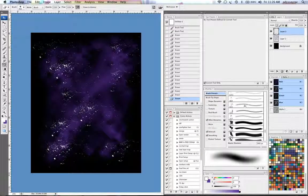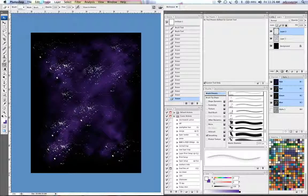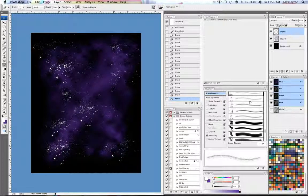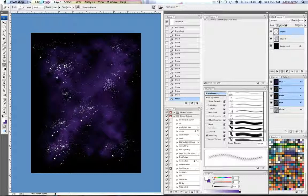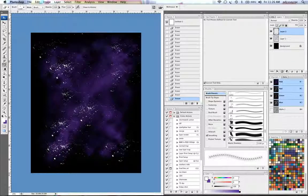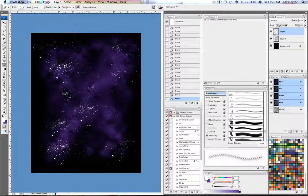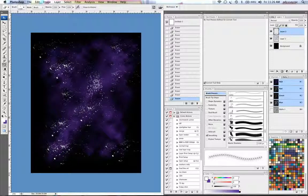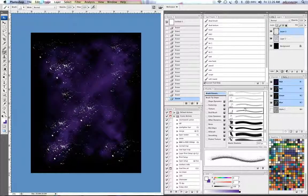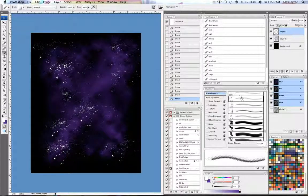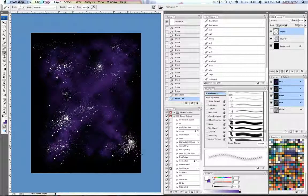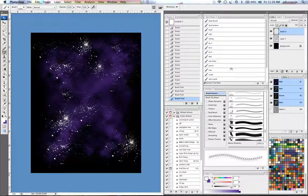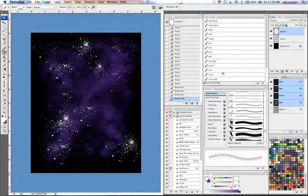And then I might even take a different splatter texture brush. Different texture splatter. And just use that here and there too, just for some variation.